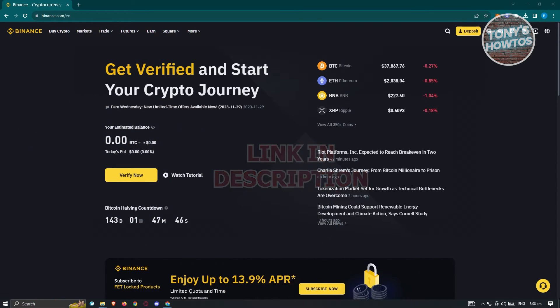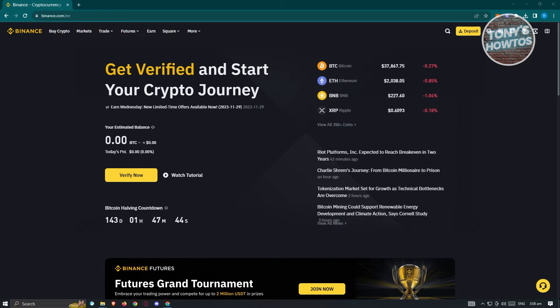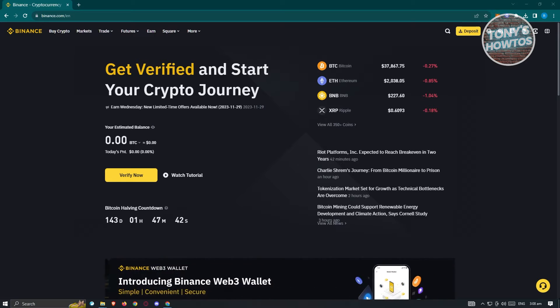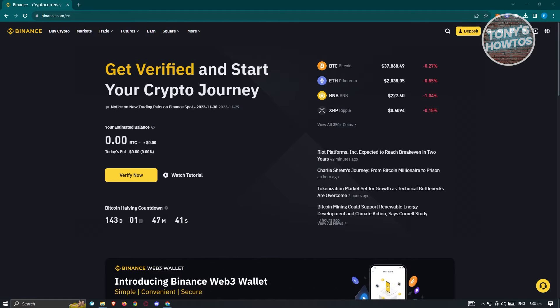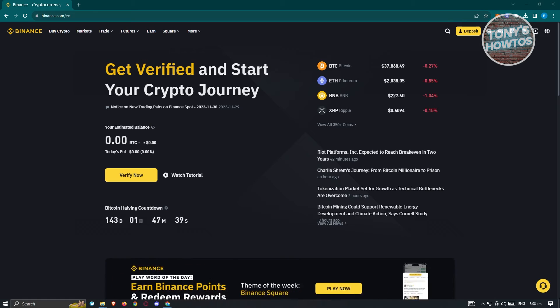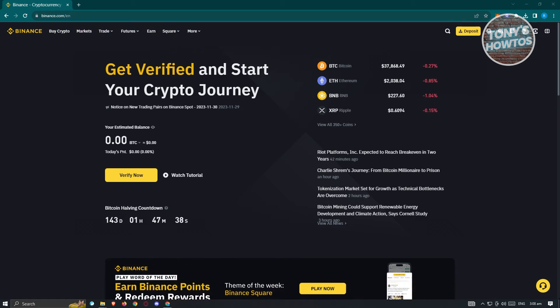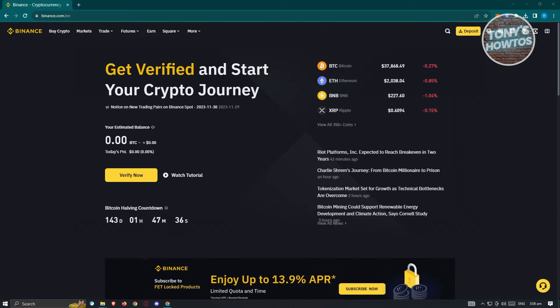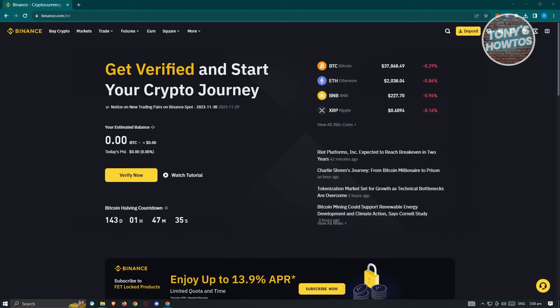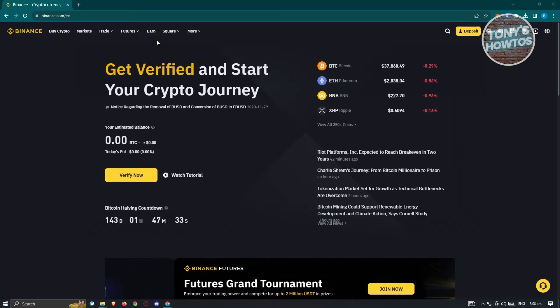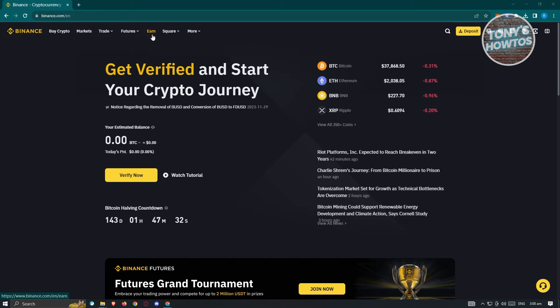First thing that we want to do here is we want to go ahead and open up our browser, go to binance.com and just basically log in into our account. Now once in here, we need to now access our Earn Wallet. So at the top left of your screen, you should see the Earn section here. Go ahead and click on it.